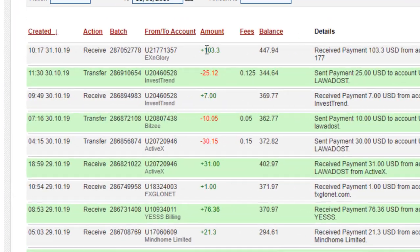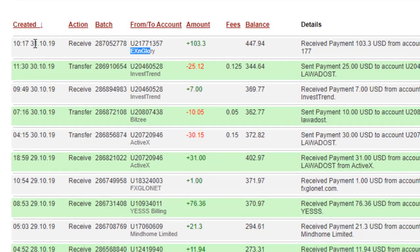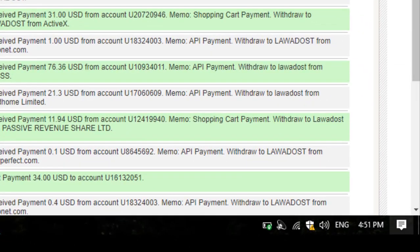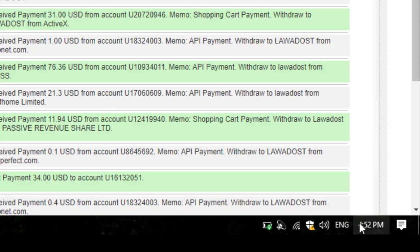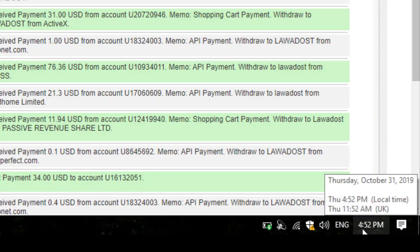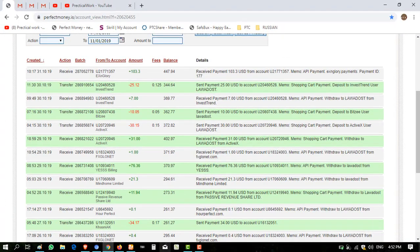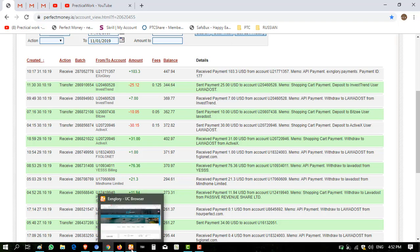Now I'm showing you my Perfect Money account. You can see $103.30 successfully received from exandglory.com on this date and time at 4:51. I made the withdrawal request at 3:30 I think, and it took about one hour to credit to my account.